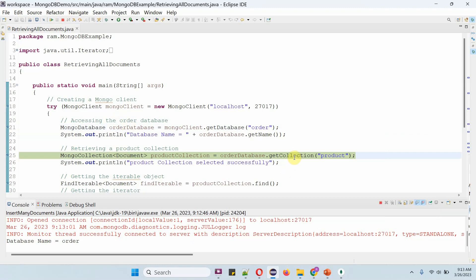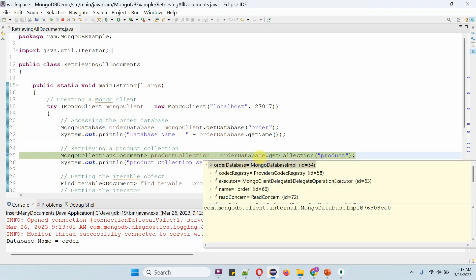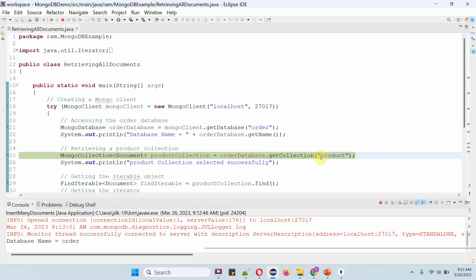Then I am calling the get collection method of the order database object and passing the collection name as product. This method returns the product collection.